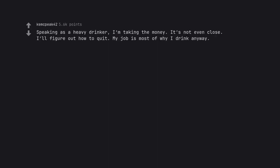Speaking as a heavy drinker, I'm taking the money. It's not even close. I'll figure out how to quit. My job is most of why I drink anyway.